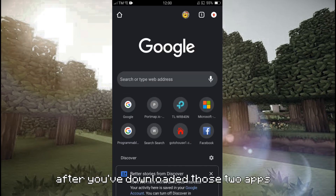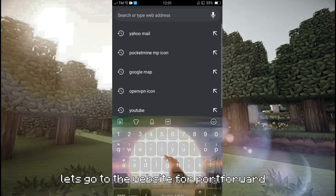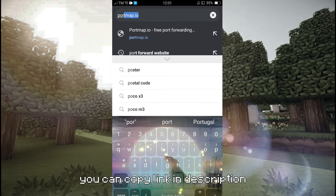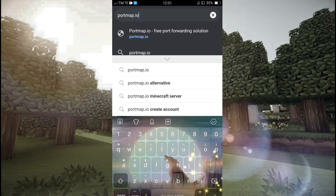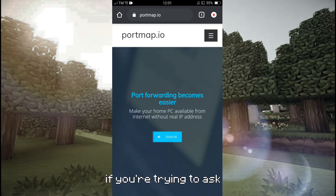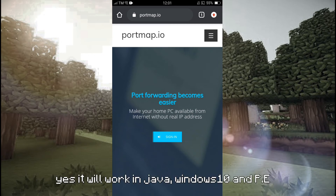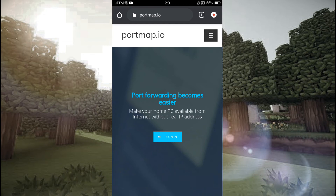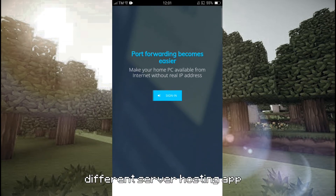After you've downloaded those two apps, let's go to the website for Port Forward — you can copy the link in the description. If you're trying to ask: does this work on Java and Windows 10? Yes, it will work on Java, Windows 10, and PE, although you'll be going to use different server hosting apps.